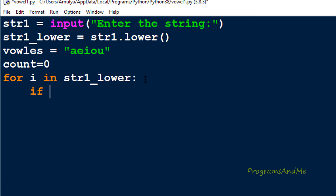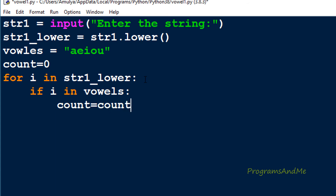Next I will use an if condition and check if i — which is each alphabet of the string — is present in vowels. The 'in' operator checks whether i is present in the vowels string and returns true if yes, false if not. If true, I increment count by 1: count = count + 1. If this condition is false, do nothing and go to the next alphabet, so no need for an else part.